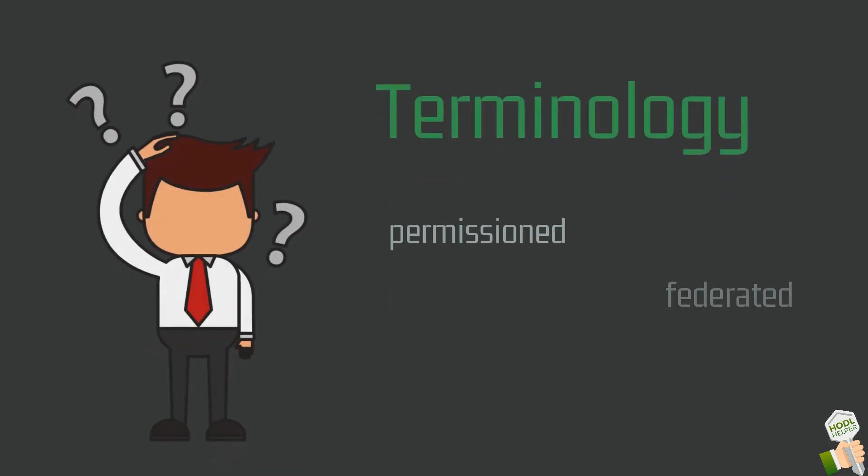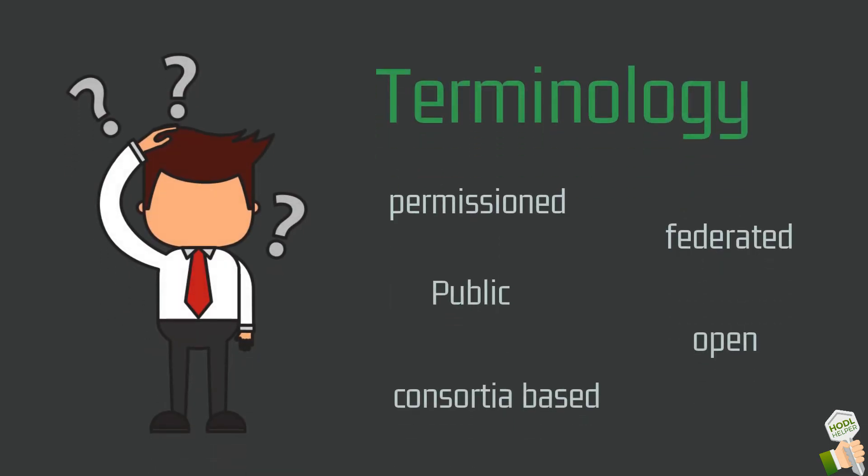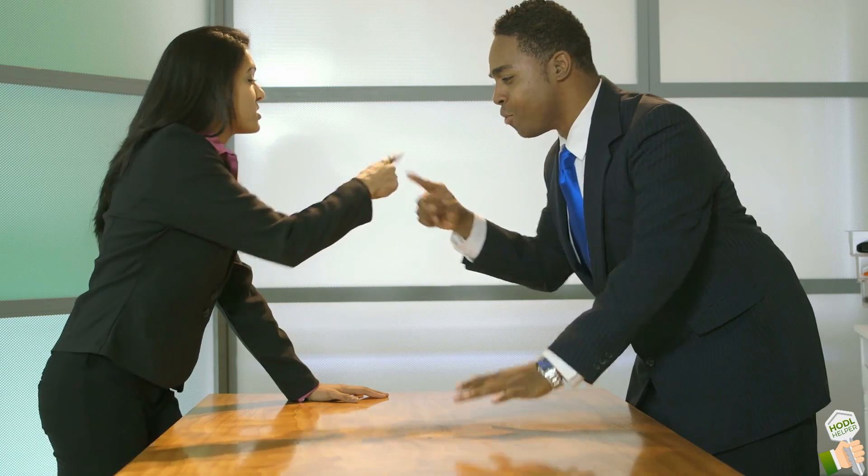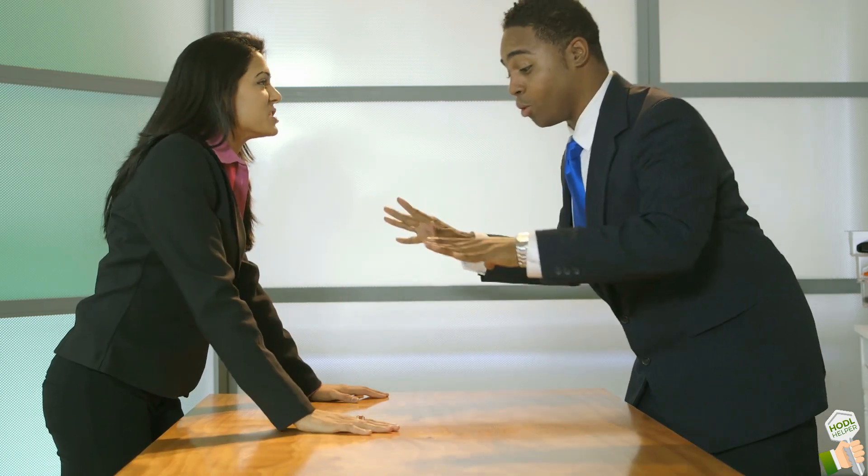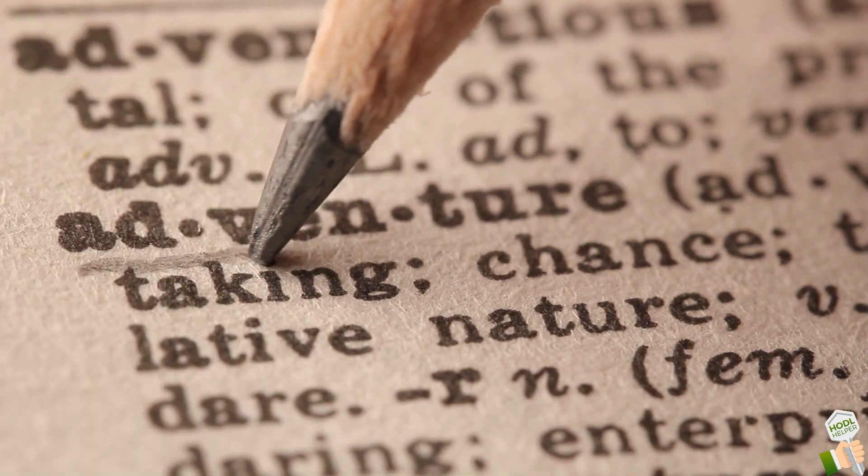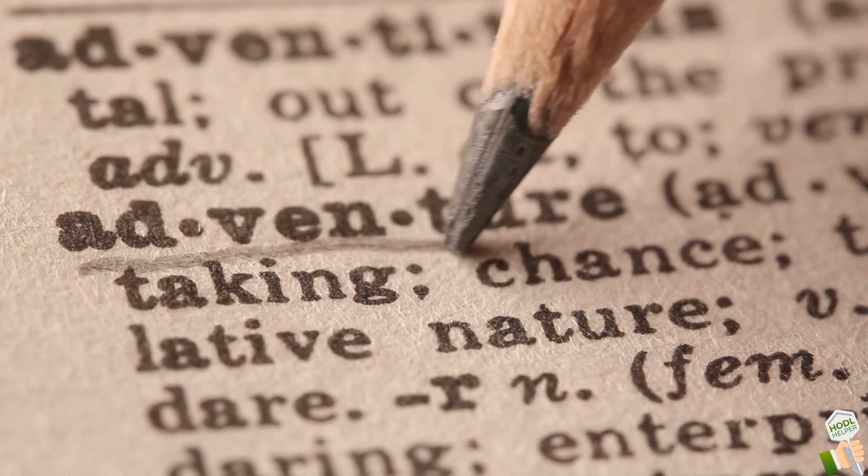Before we start with this video I would like to note that the terminology of the technology is in a dispute regarding its definitions and therefore under constant change.